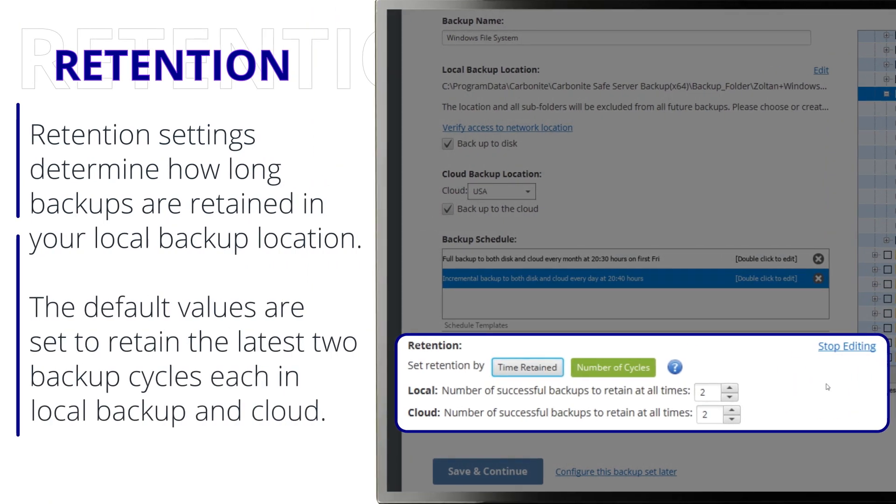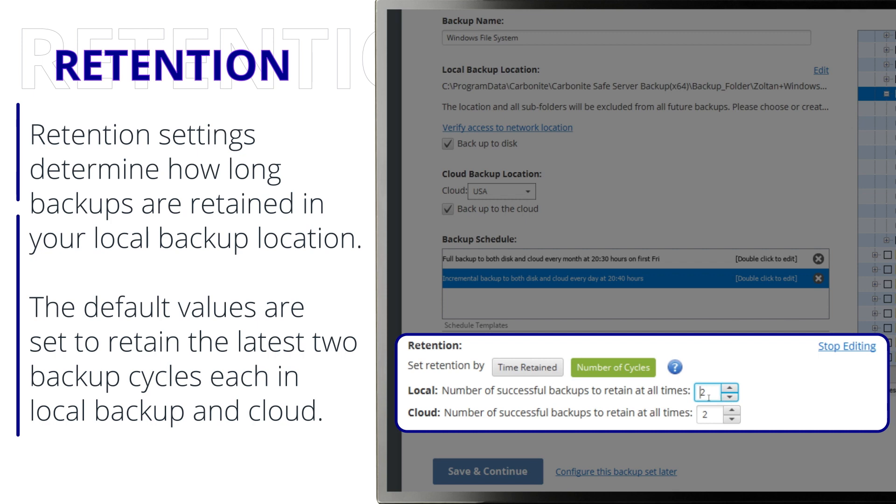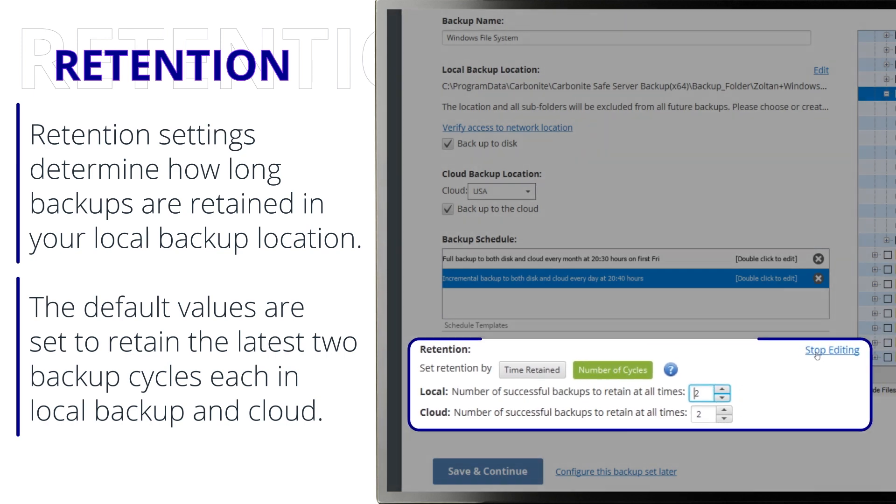At the bottom, you can see and edit retention settings. Retention settings determine how long backups from this backup set are retained in your local backup location and in the cloud. The default values here set Carbonite Safe Server Backup to retain the latest two backup cycles each, in Local Backup and Cloud.